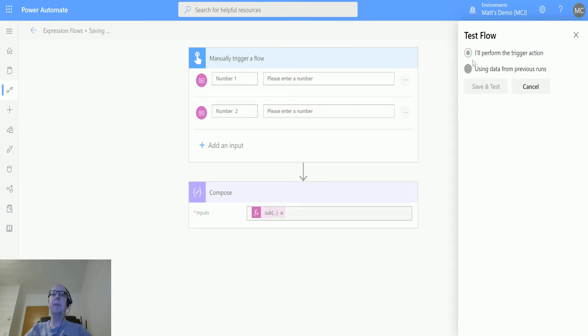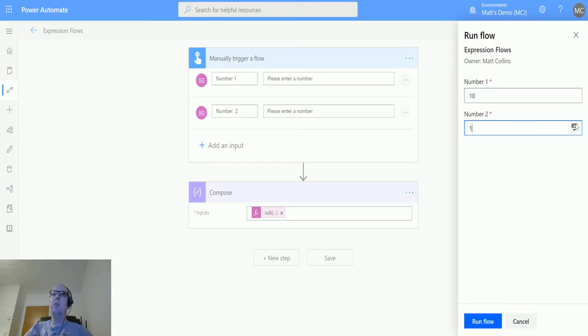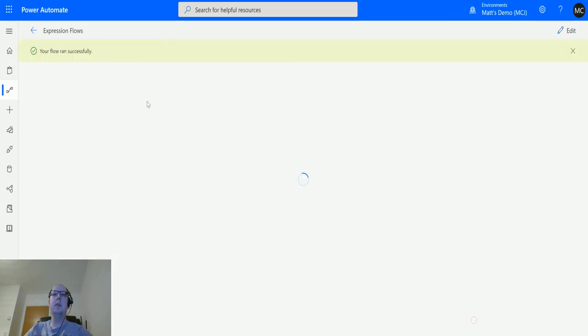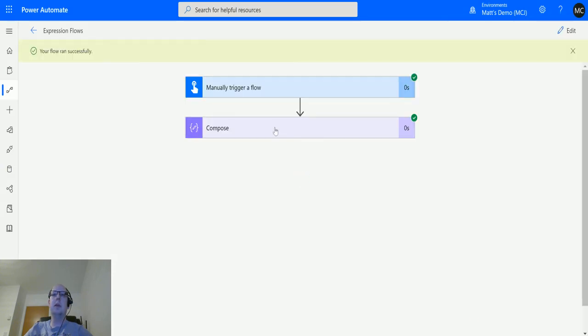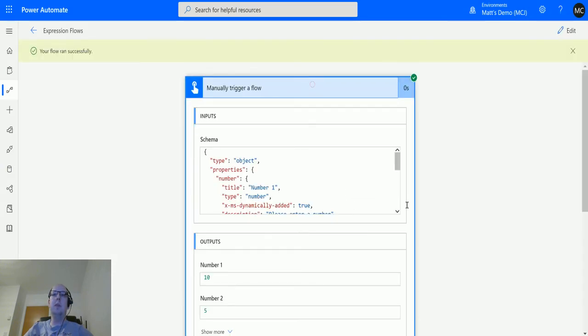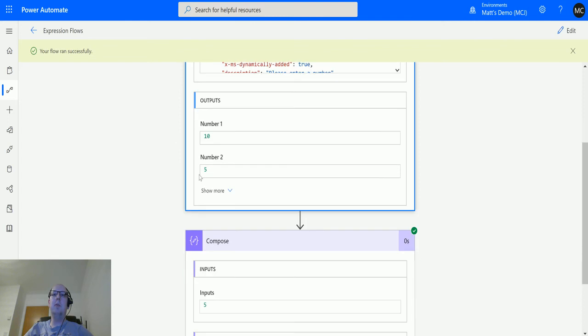I'll perform the action, so we'll choose number ten and then we'll subtract the number five. Run flow, done. The output is five. So we put in the number ten and then we subtracted five from it, and that equals five.